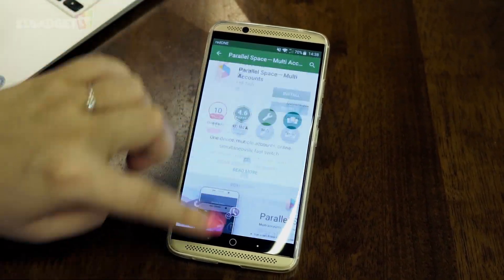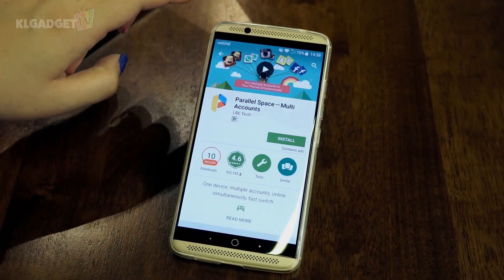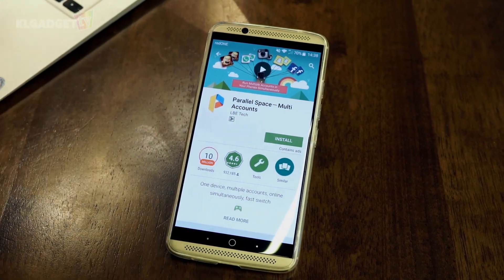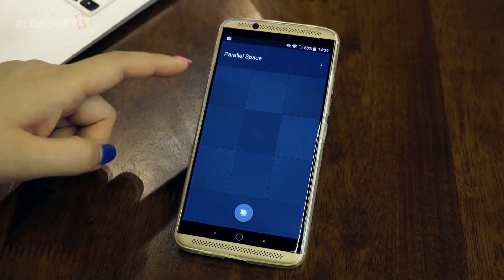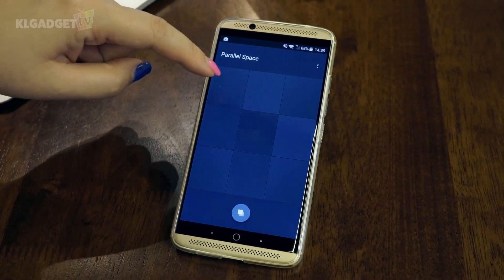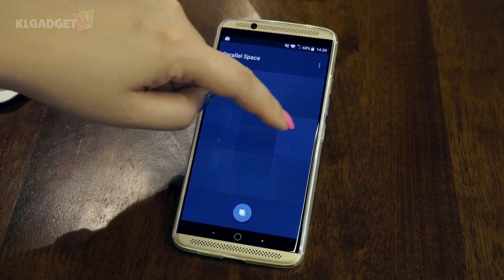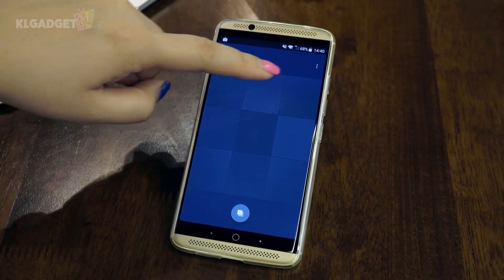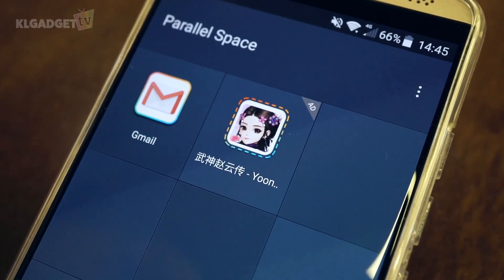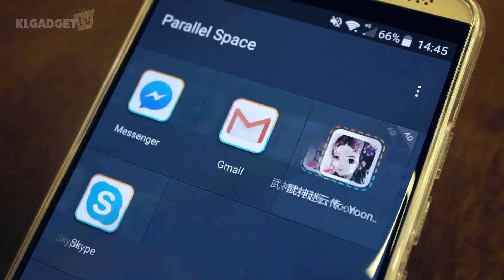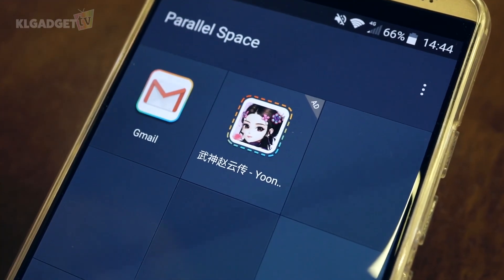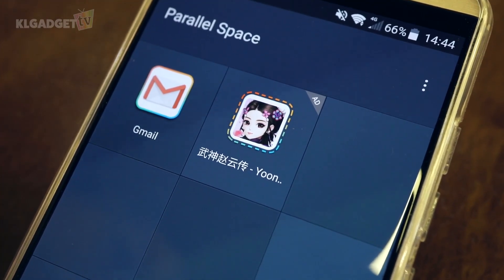Let me show you how. First, download and launch Parallel Space. As you can see, there are nine empty boxes here which are actually placeholders for your apps. However, you can install more than nine apps on your space, though you can only see nine on a screen at a time.